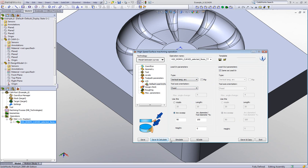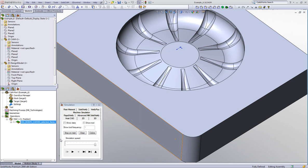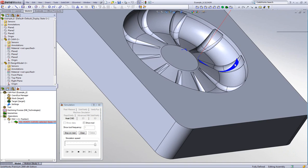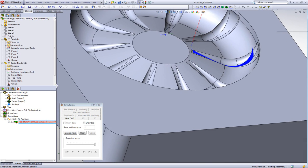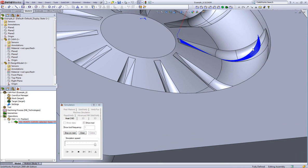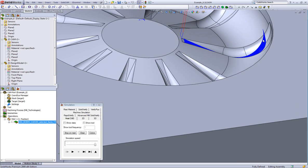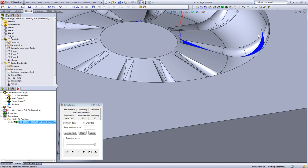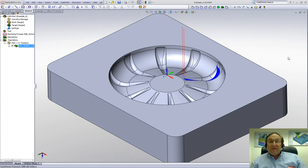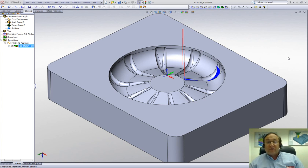When I do save and calculate, the simulation shows the toolpath going around underneath the part. You can see how easily the tool simply goes out from the surface, giving a nice cut for the undercut portion of the part. This concludes our demonstration of HSS — the high-speed surface machining module for smooth and powerful machining of localized surface areas in the part, including undercuts.